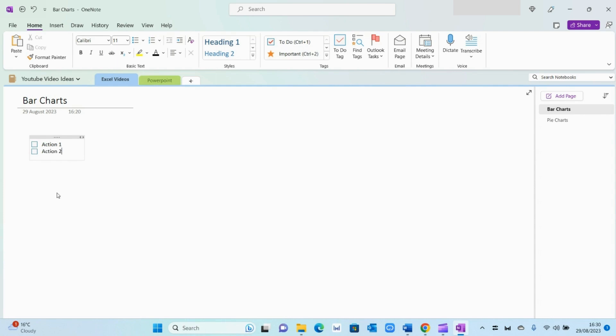For example, you can type in all your actions as such. And once you've completed them, you can simply tick it off with this to-do tag right here.